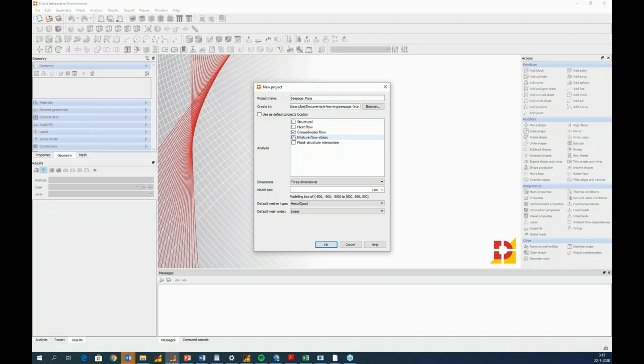For the dimension, we choose generalized plane strain, also known as complete plane strain — a pseudo-3D assumption where every cross-section is a plane of symmetry and stresses and strains are independent of the out-of-plane coordinate. This is mainly used for geotechnical problems. Next, define the model size — the extreme dimensions of your modeling box. I'll use 100 meters and keep the measure type as default.